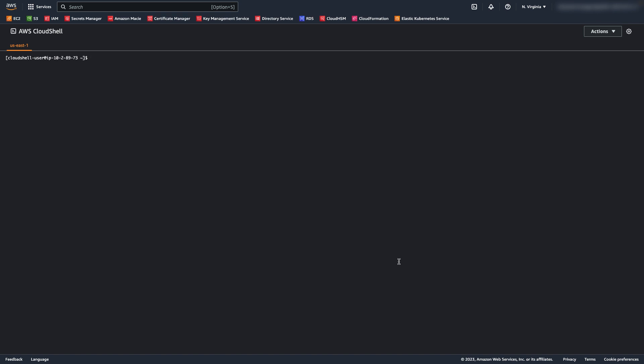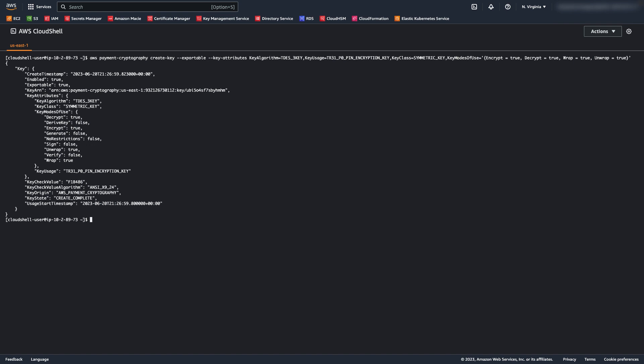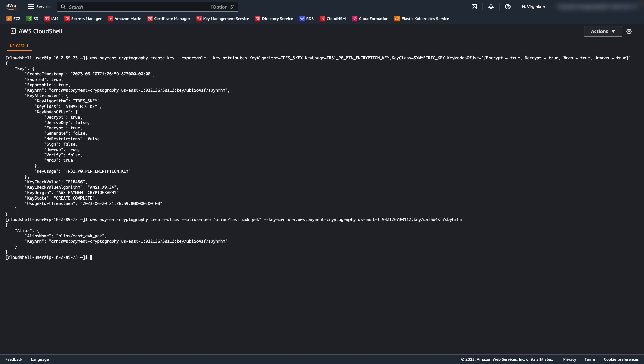Usually, an acquirer would receive the pin encrypted using DUKPT, and then translate it to an AWK, or Acquirer working key, for transportation to the network. This step would be the same from Payment Gateway to Acquirer as well. So, let's create this Acquirer working key. Now, I'll create an alias to easily differentiate this key from the others.